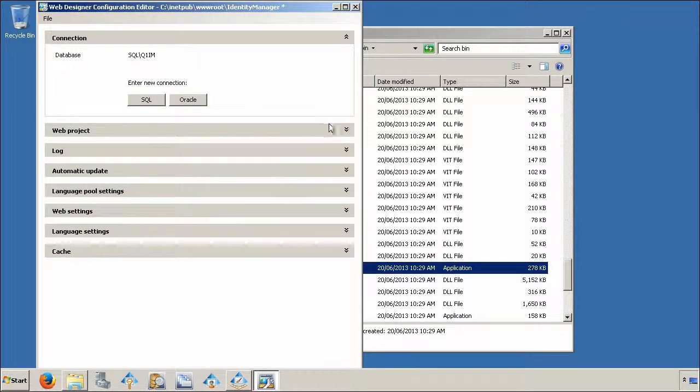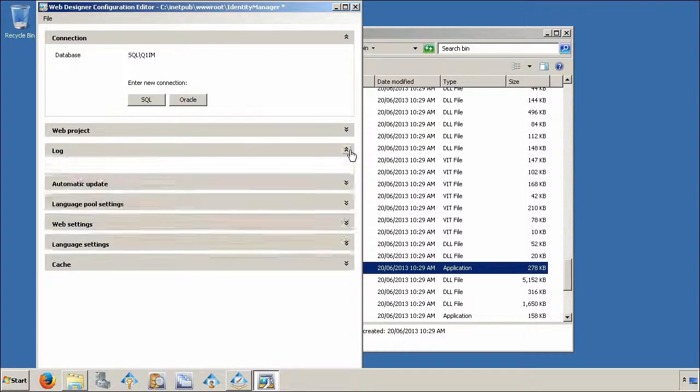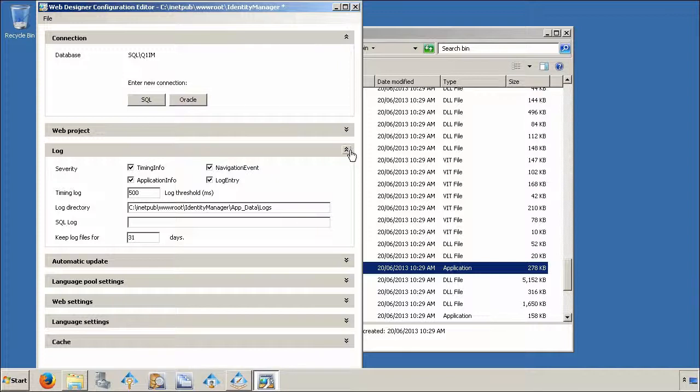Expand the log section with the arrow on the right. With these settings, you can specify what types of events you would like to include, as well as how long you would like to keep the logs for.